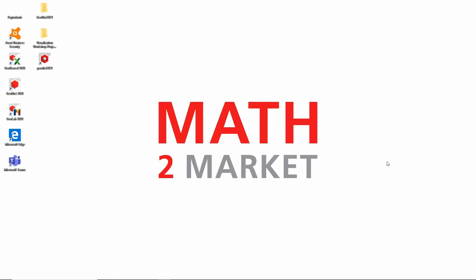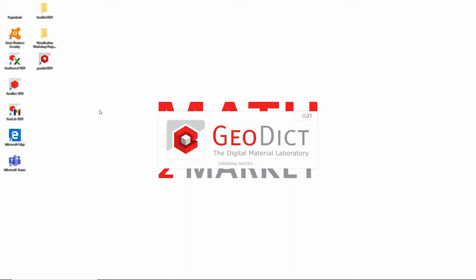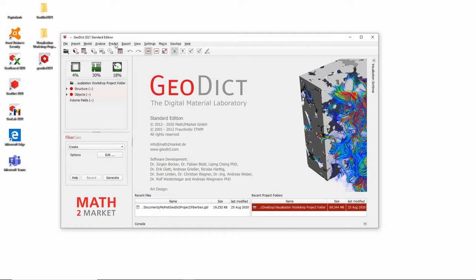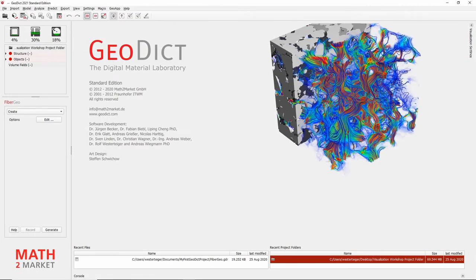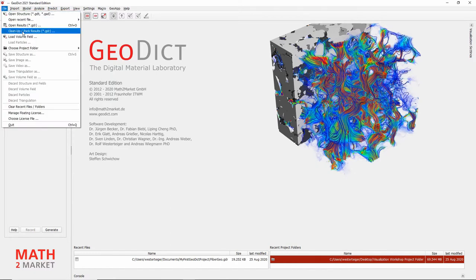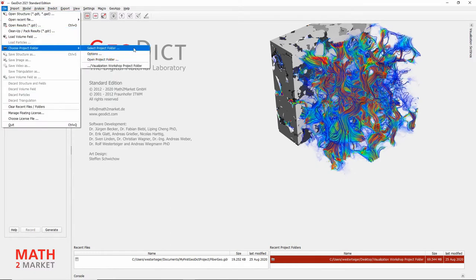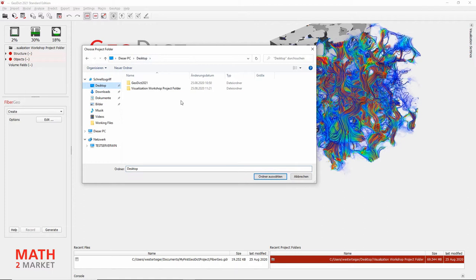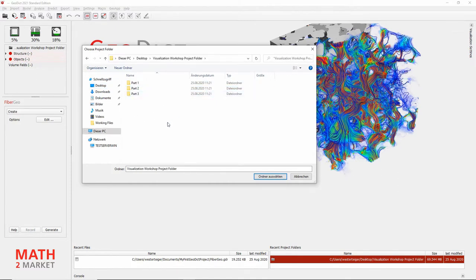Without further ado, let's dive right into part one. Please start GeoDict 2021. You should have received the workshop materials folder. The first thing we want to do is change GeoDict's project folder to this folder. So please click File, choose Project Folder, and select Project Folder. Then navigate to the place where you have stored the workshop materials and double-click into the visualization workshop project folder. This folder contains both the raw image data for visualization inputs as well as all the outputs — images and videos — that we will generate during this workshop. Please click Select Folder.